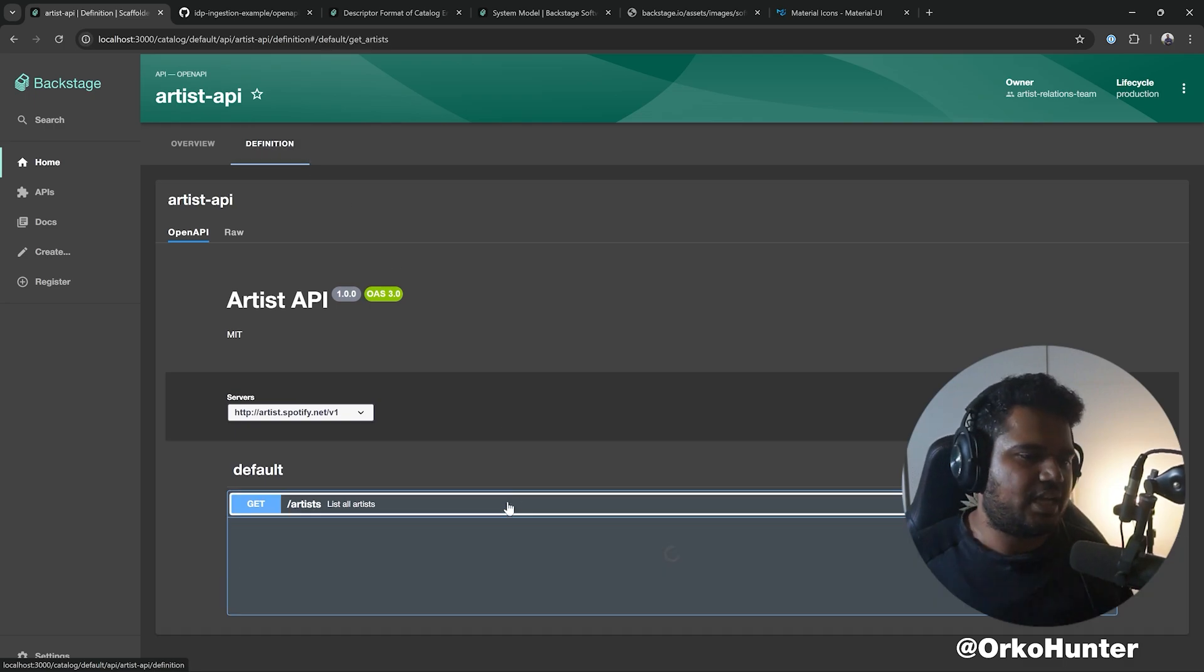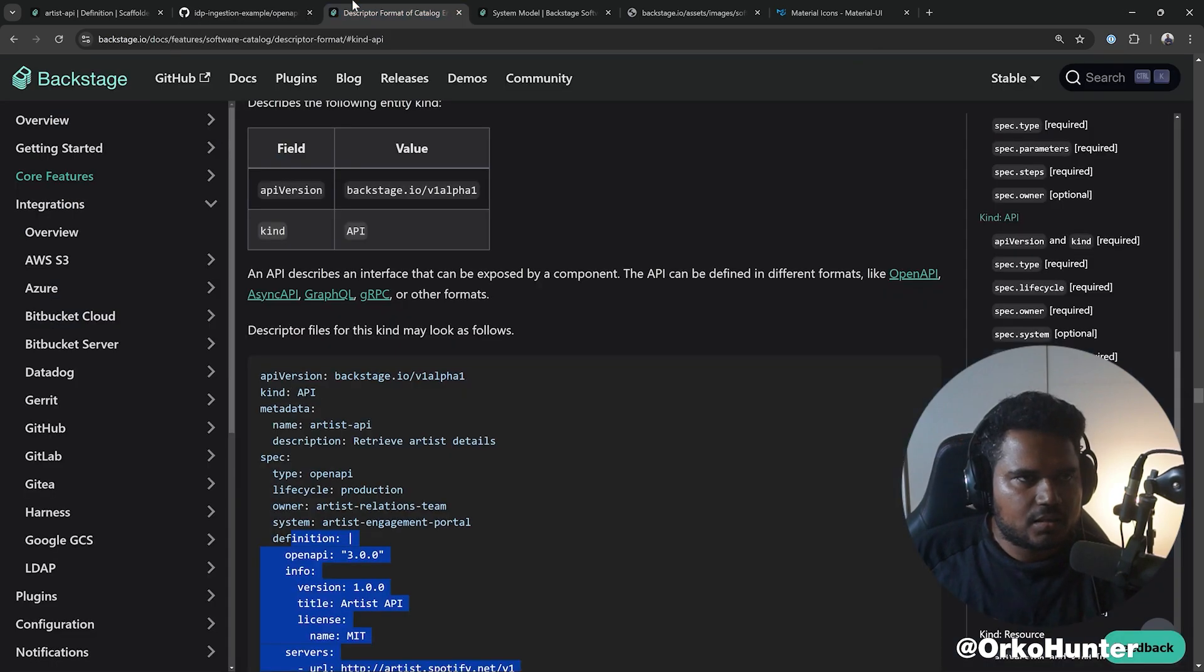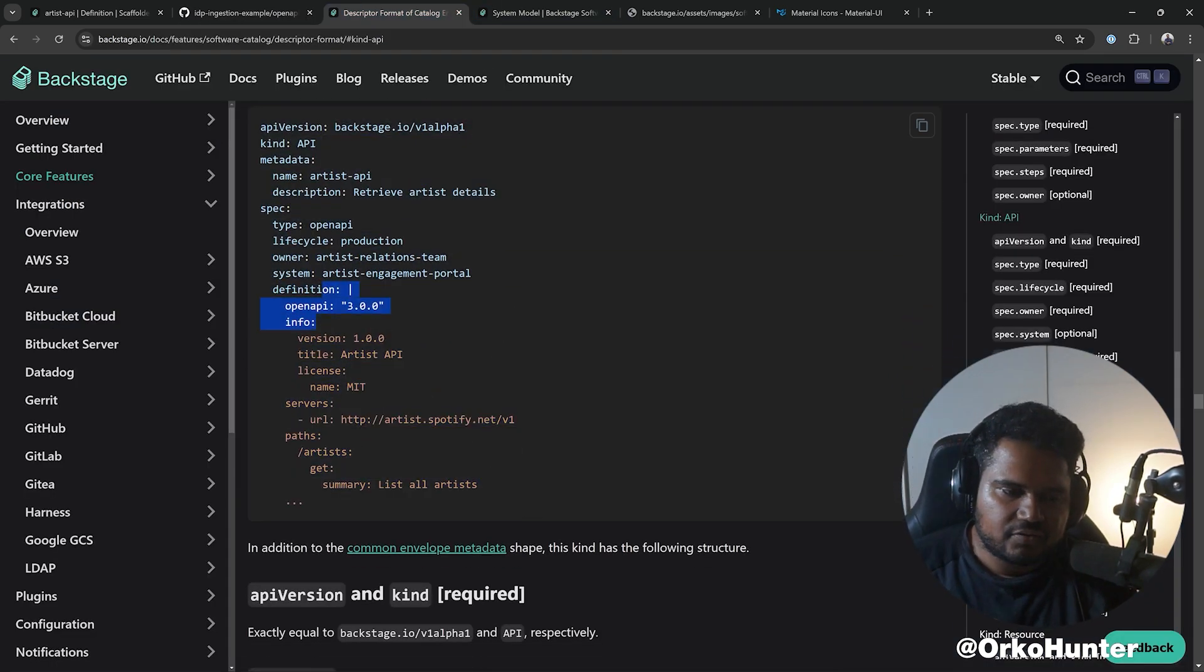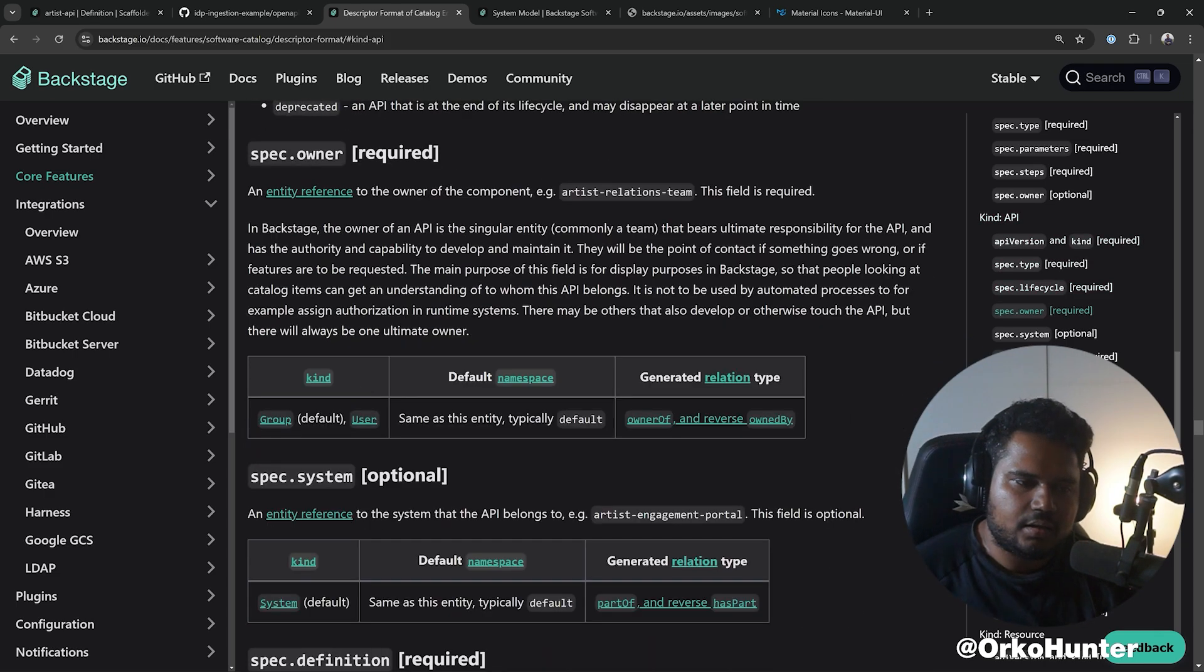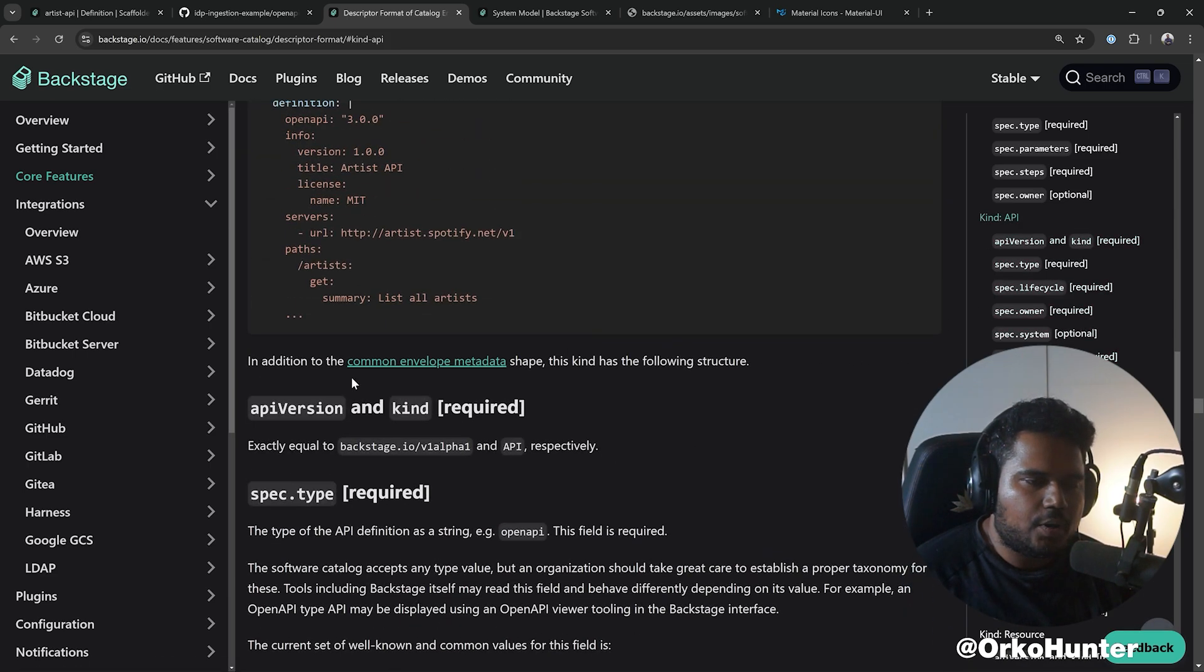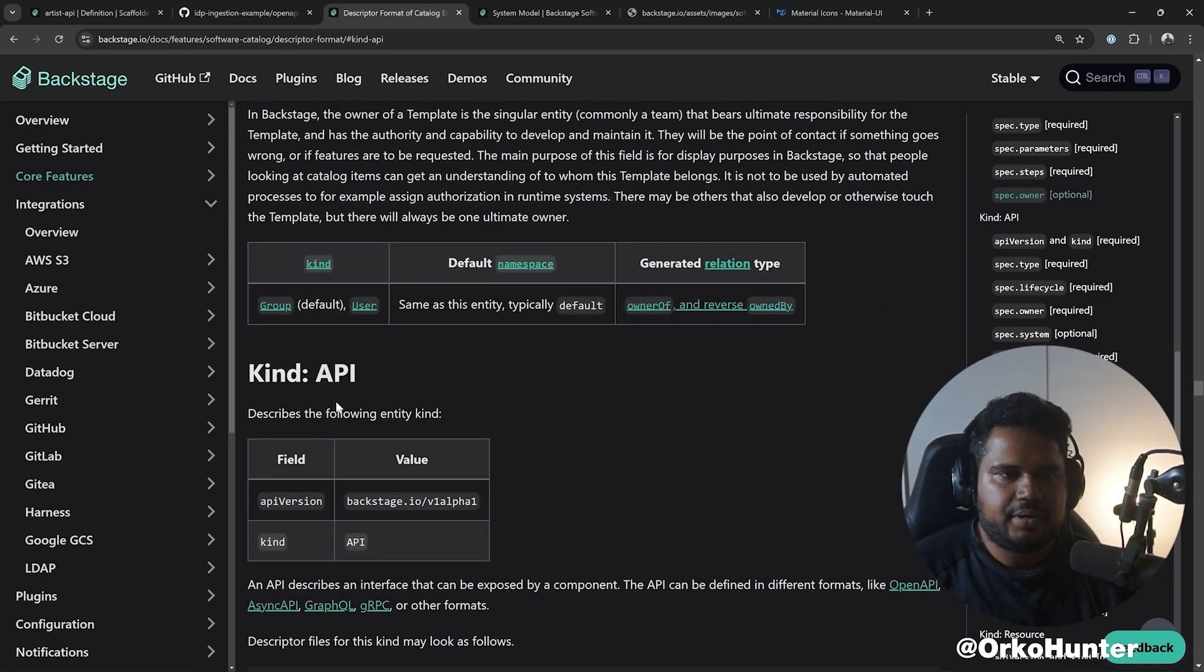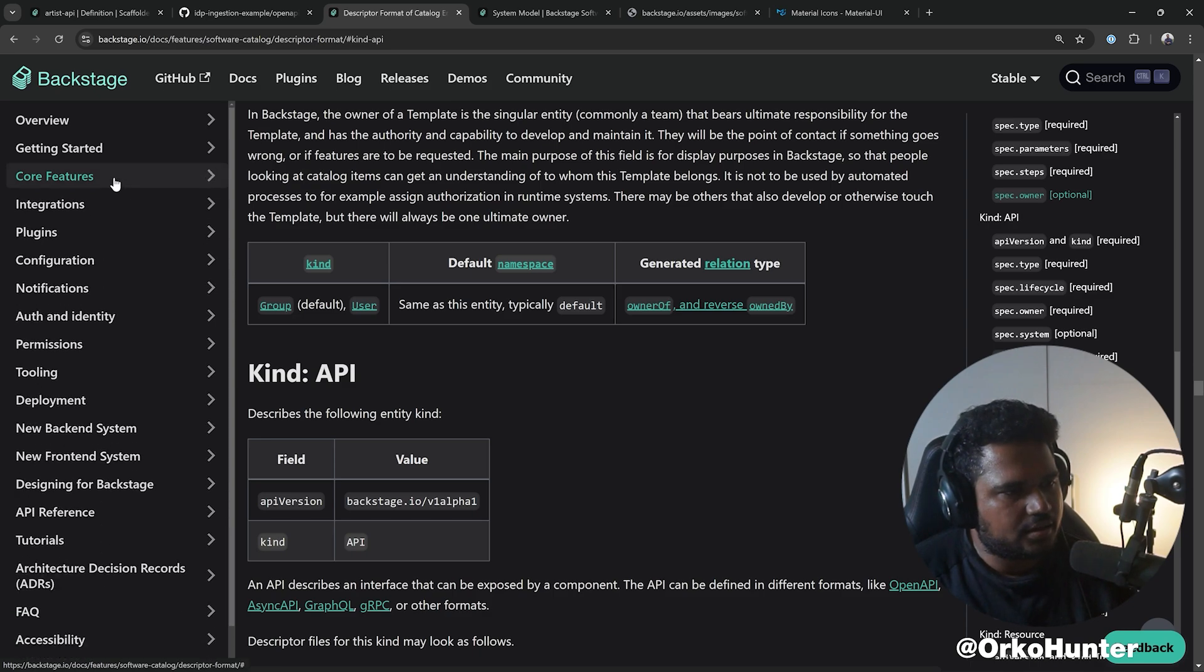When you go to the definition tab, that's where you can see the API definition. Now this YAML is custom. You're not going to hard code the OpenAPI definition in here. What you will do when you set this up is you're going to point this to actual OpenAPI definition. Let's see if that is documented here.